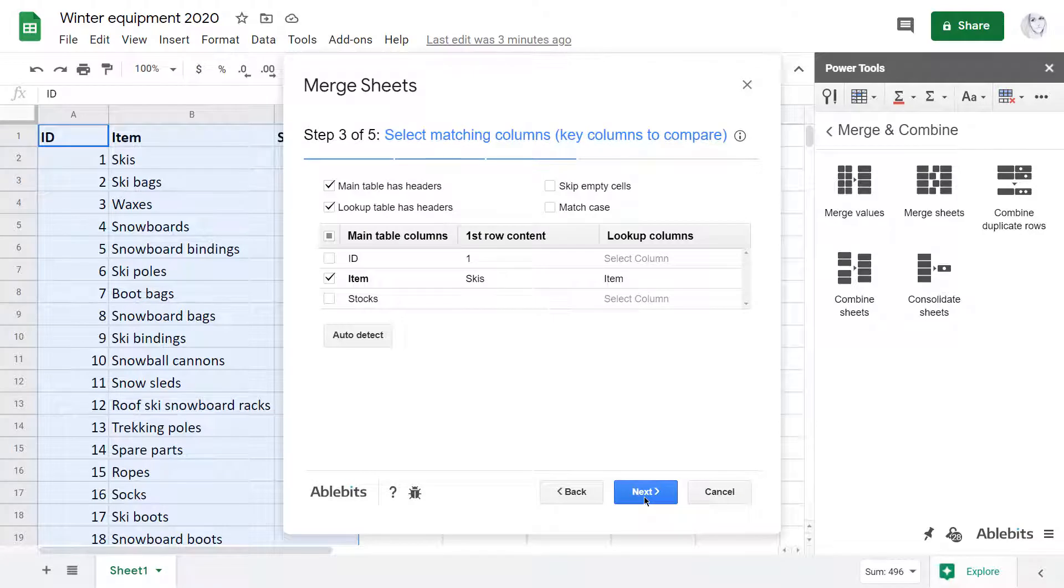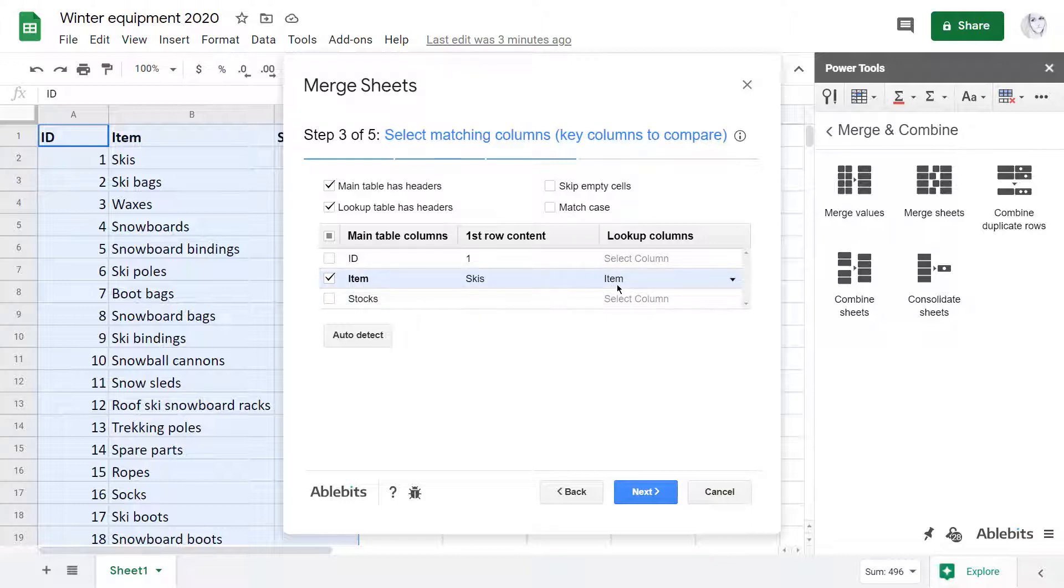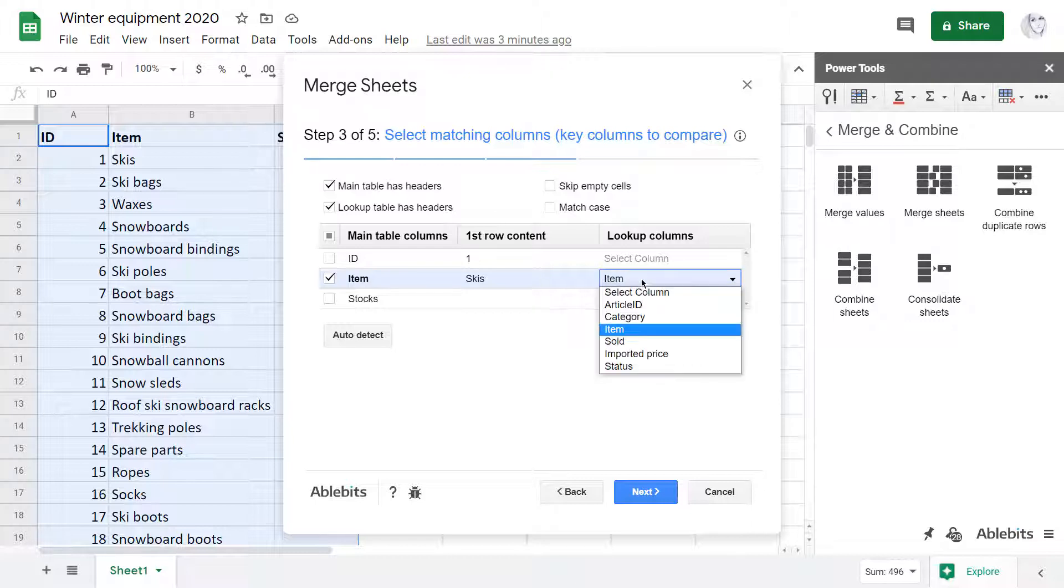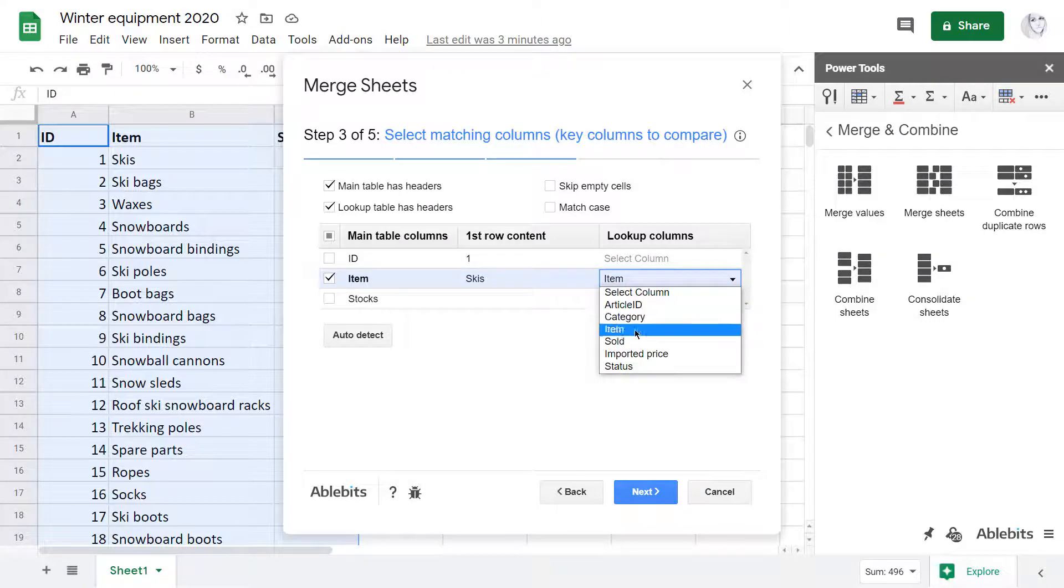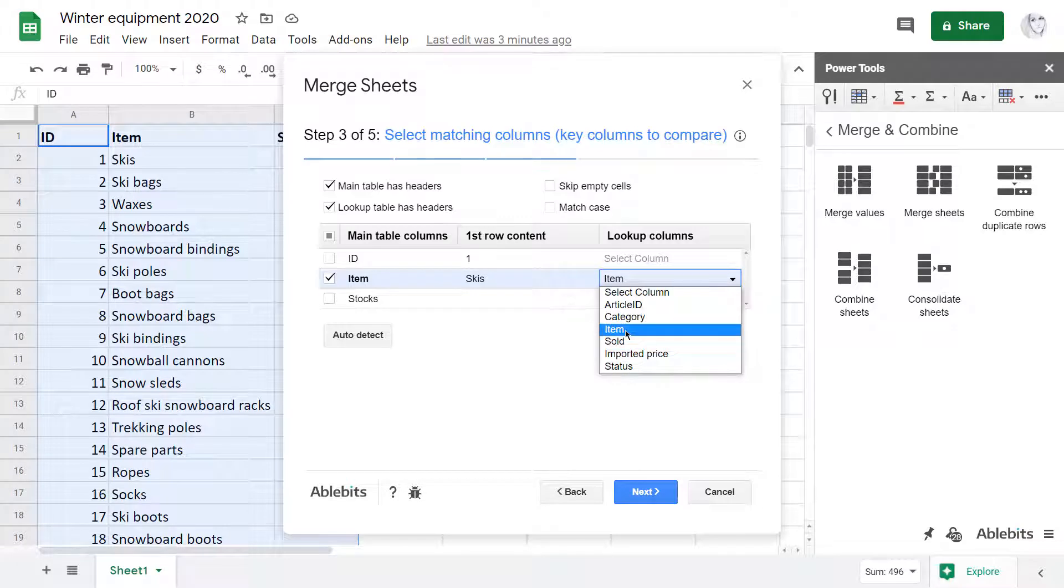Here I am to pick matching columns to compare. I have item in my current file and, as you can see, the add-on auto-detects the same column in another spreadsheet. But if necessary, I'm free to choose any other column between existing ones.